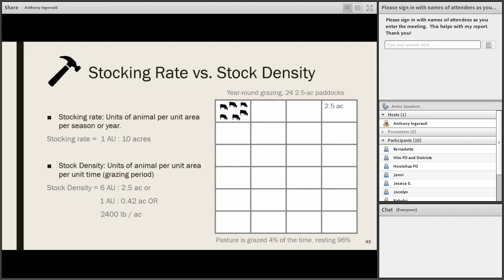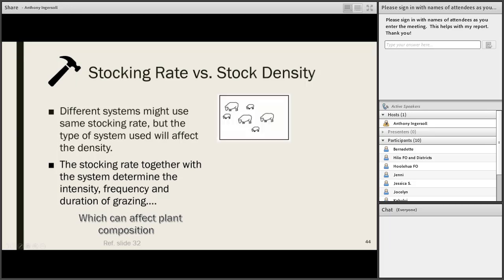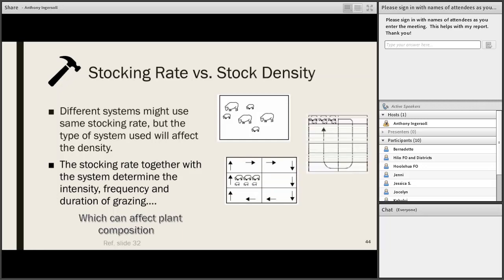If we took those 60 acres and put in 24 two-and-a-half-acre paddocks, the stocking rate is still six cows on 60 acres, but the stock density changes to one animal unit per 4.2 acres, or 2,400 pounds per acre — an increase in density 24 times since the original 100 pounds per acre. In reality you'd see a real difference in the pasture, which would probably allow the producer to stock at a few more than six cows on these 60 acres. Different grazing systems might use the same stocking rate but different stock densities, and it's those different densities that have the effect and the correlated grazing and recovery periods that impact production and pasture composition.